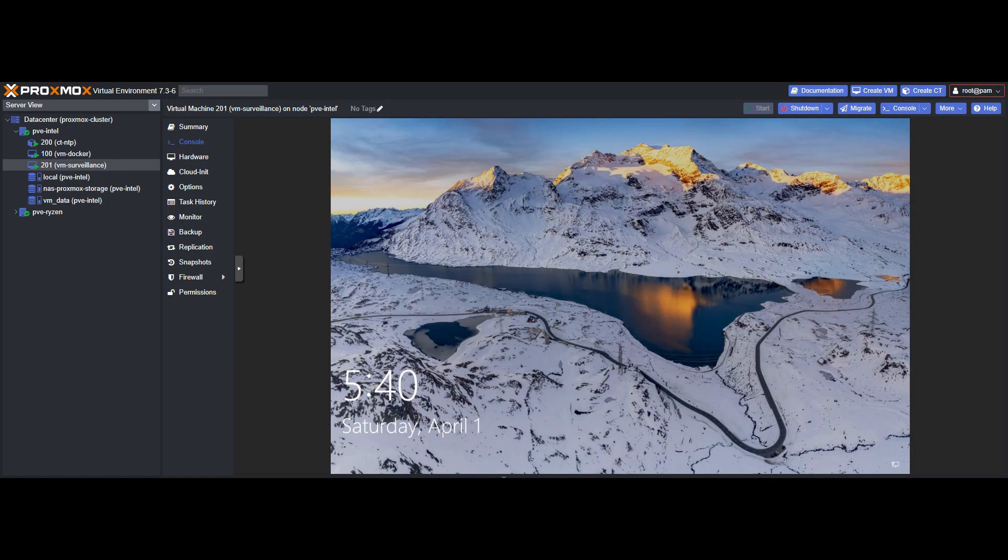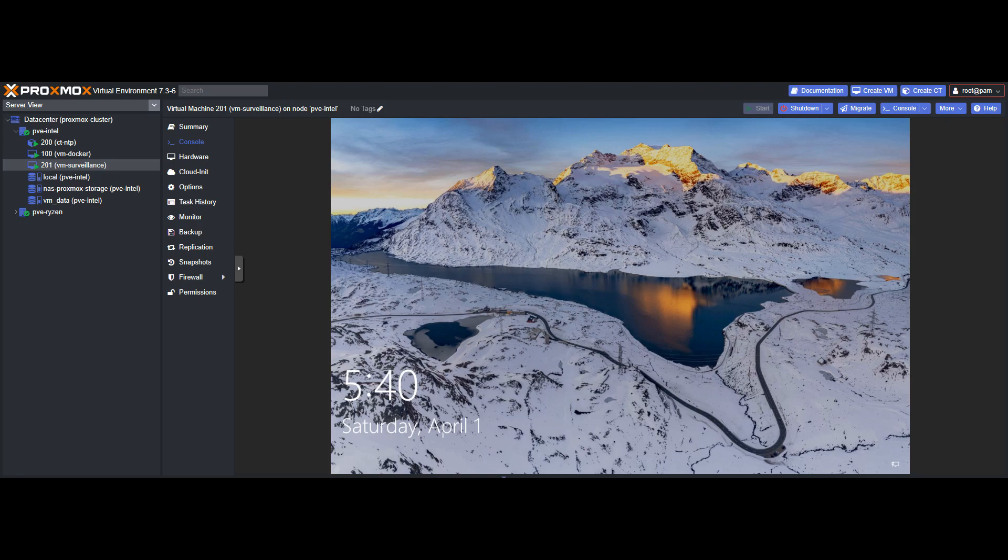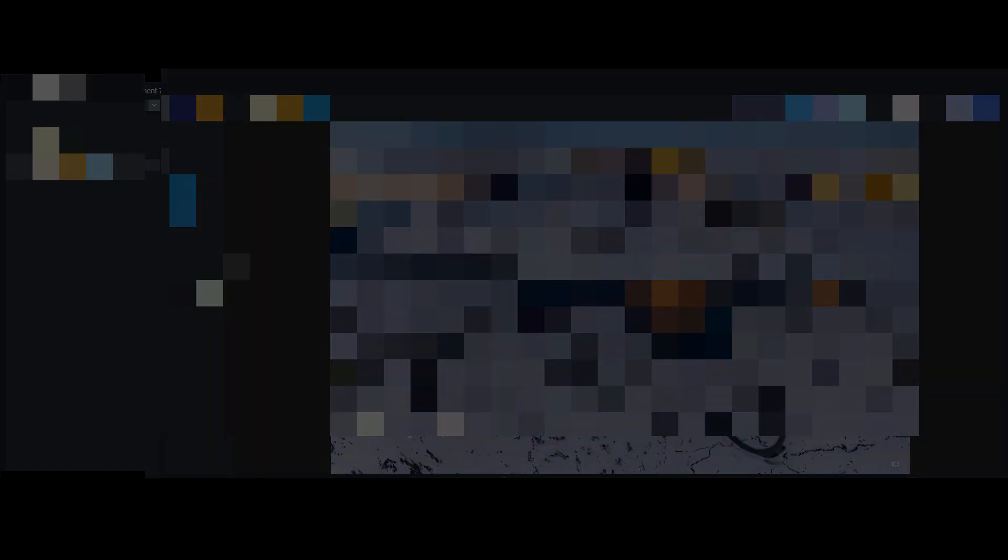The downside of that route is you need a device to run it on. I have a Proxmox hypervisor, so I virtualized a Windows 10 OS and installed Blue Iris, which works great. However, there's a big learning curve, though it's a hundred times more powerful than Synology Surveillance Station.